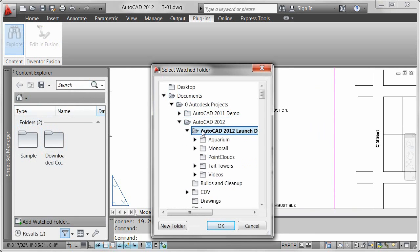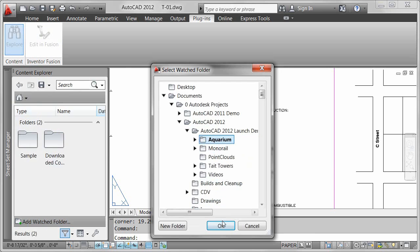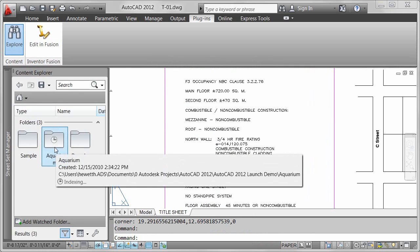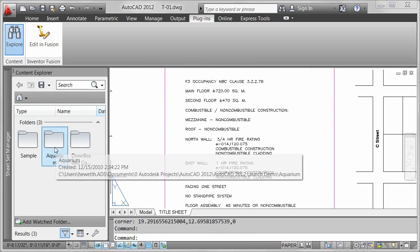Their activity is continually monitored by the content service, which is installed with AutoCAD, and their index is automatically updated to reflect changes.